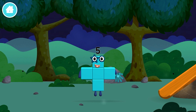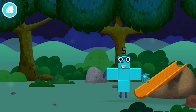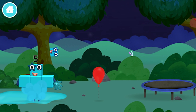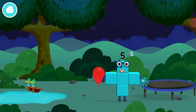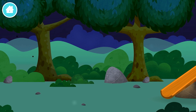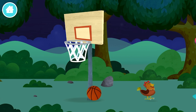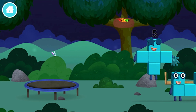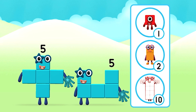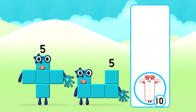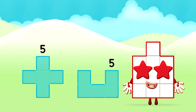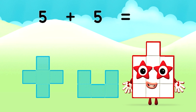You've found a number block! You've found a number block! Which number block do you think adding five and five will equal? That's right! Can you add the number blocks together? 5 plus 5 equals 10.